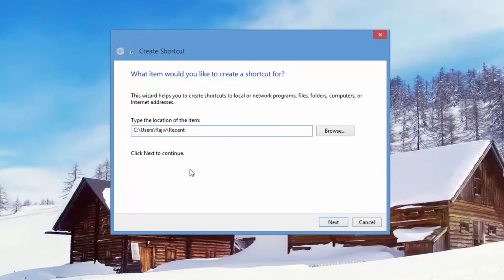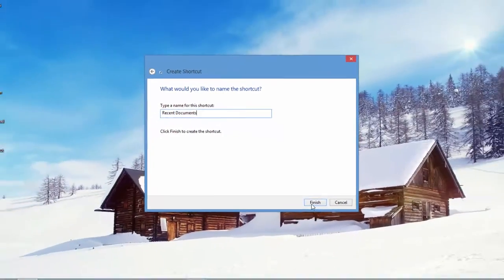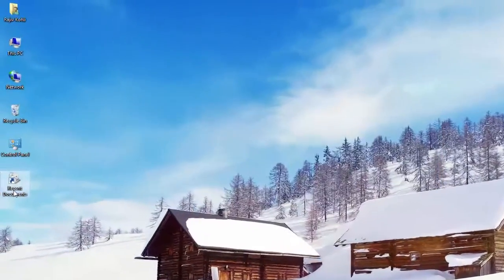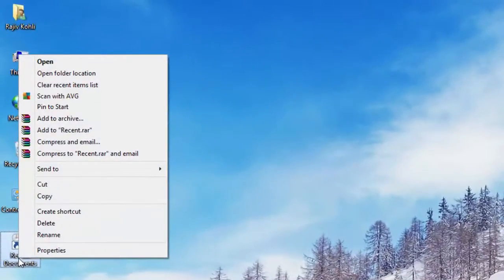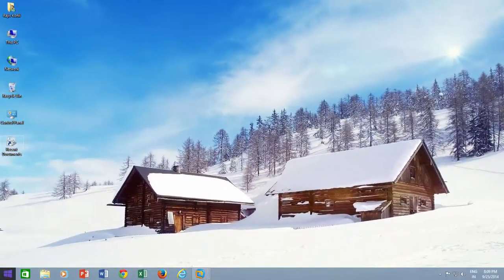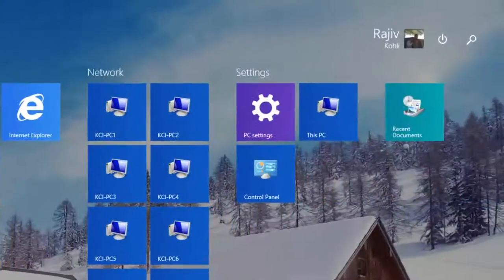Click Next, change the name if you want, and then click Finish. Right-click on the new Recent Documents shortcut and click Pin to Start. Now you have your recent documents back on your Start screen.